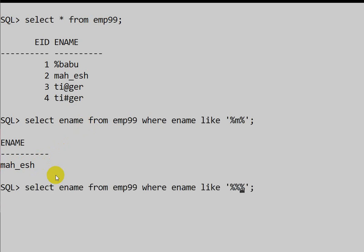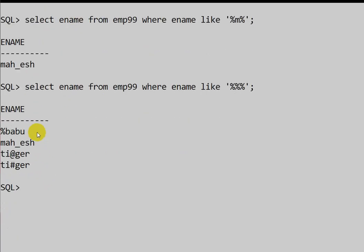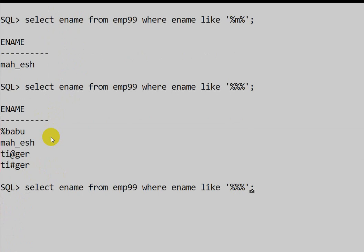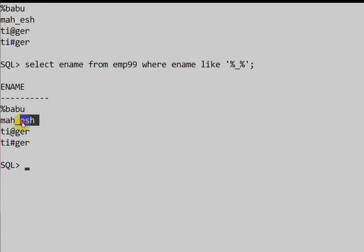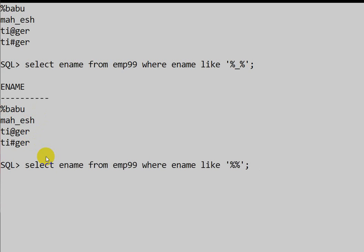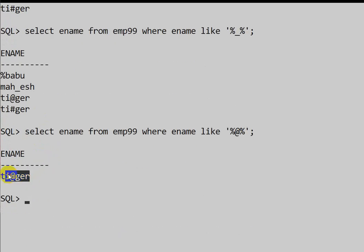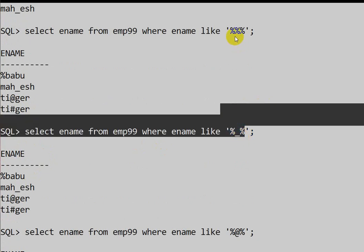But if we write the query to find names containing the % symbol, it does not give the correct result. We are only expecting 'percentile_babu', but we are getting all names. Similarly, when we search for underscore, we get all the names, but we want only 'Mahesh' since it is the only one containing underscore. However, when checking for the '@' symbol, it returns only one name correctly.